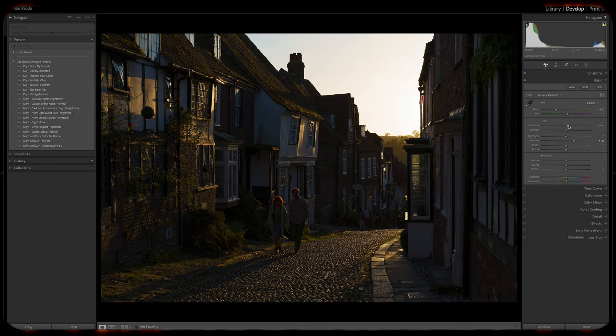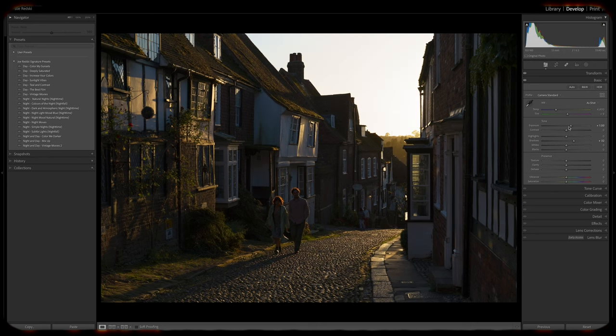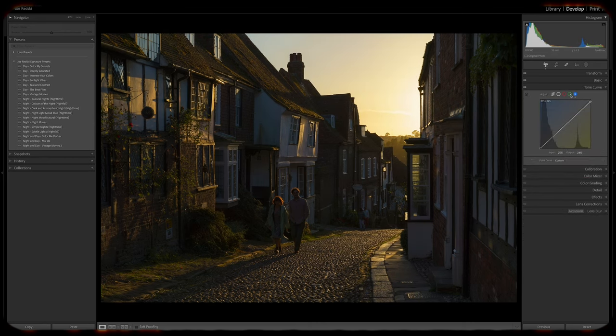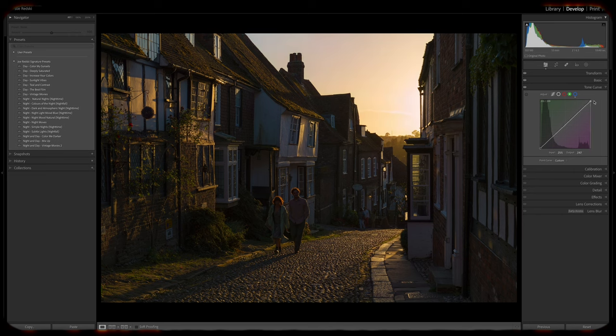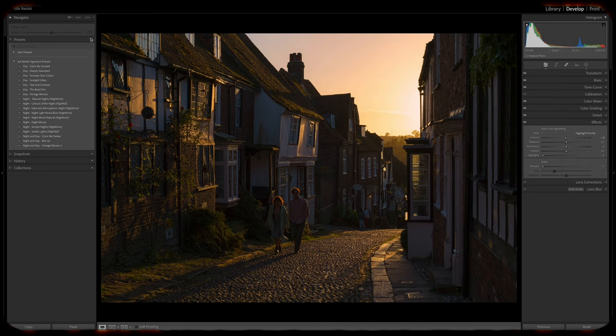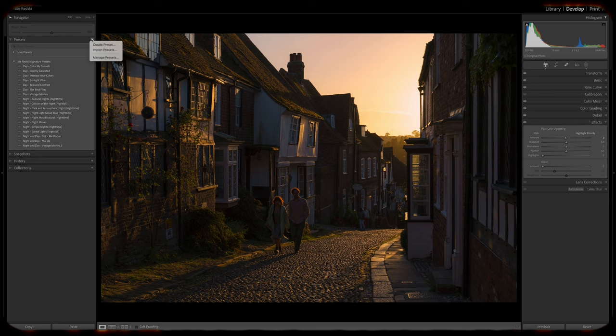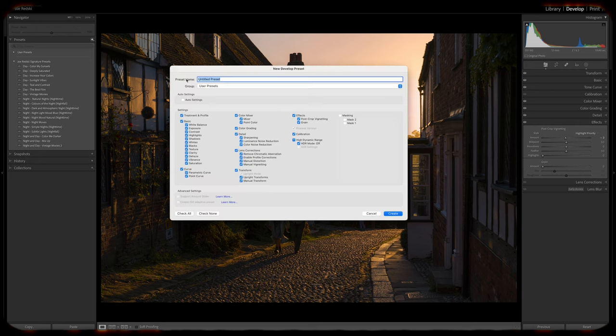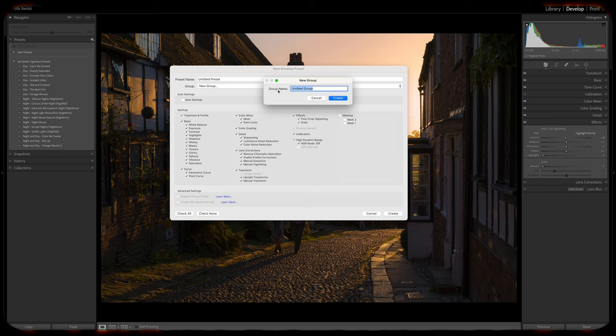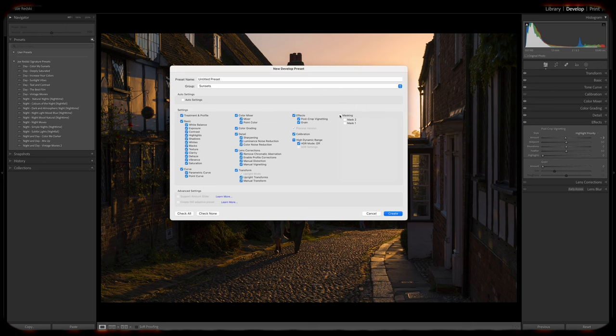I think creating your own custom presets is a fantastic way to tailor your editing workflow to your specific needs and preferences. All you've got to do is start by editing a photo to your liking, then save those adjustments as a preset. In Lightroom Classic, click the plus button on the presets panel, create a name, add it to a group or even create a group if you want. Check the adjustments that you want to keep as part of your preset and click create.